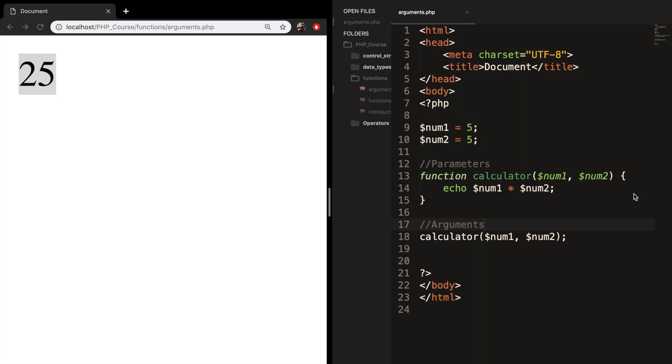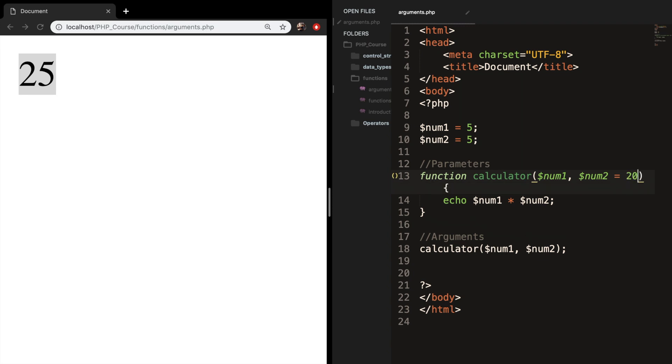So let's say that we want to create a default value for num2. The way you do that is going inside your parentheses of the function and set it equal to a value. So let's say that we want to set it equal to 20. If we save it and refresh it, you can see that the output is still 25 because the argument will overwrite the default value.